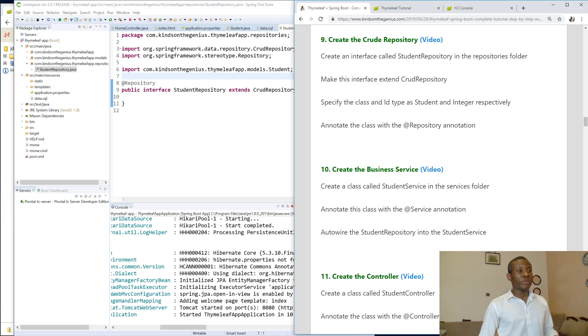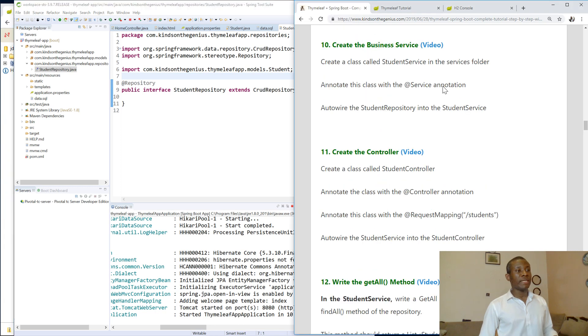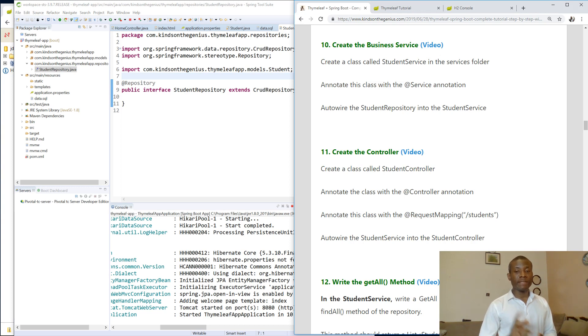So we are now moving on to step 10, which is we are now going to be talking about creating a business service. I'd like to thank you for viewing and let's now see the next lesson.